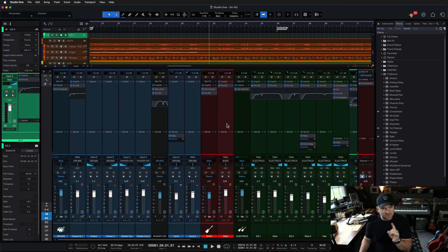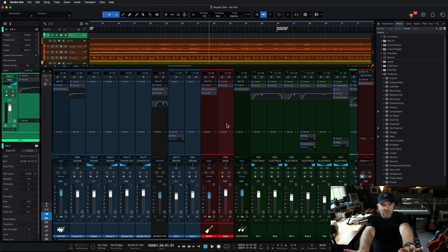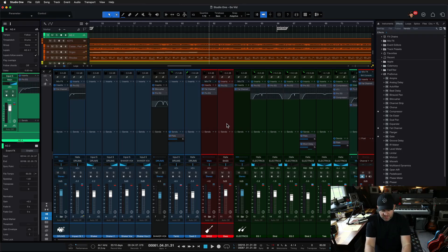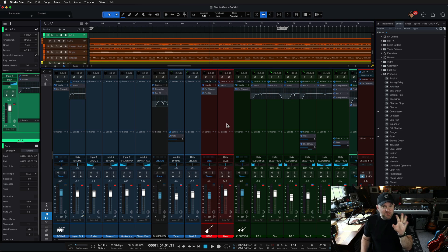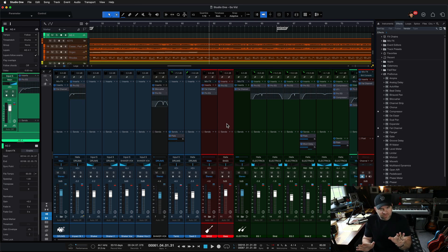Hey, Joe Gilder here. I want to show you something. As you probably know, I use Studio One as my software and I use the PreSonus StudioLive as my mixer. And one of my favorite things, and I've been doing it for years in different forms, I want to show you.